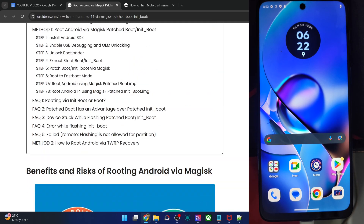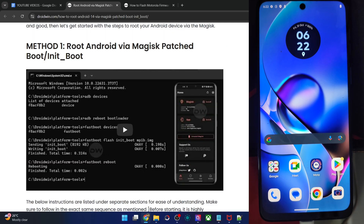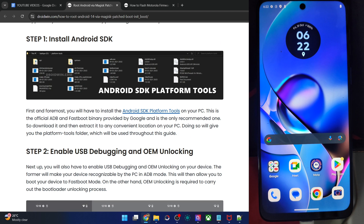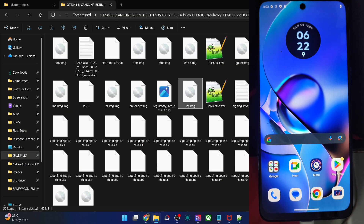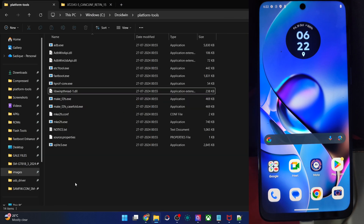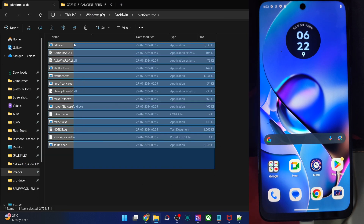First and foremost, please get the latest Android SDK platform tools from my article and extract them onto your PC. You will get the following files — let me show you — certain tools you could see over here.